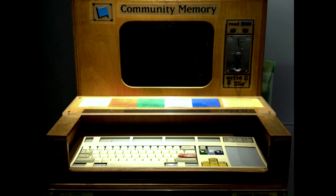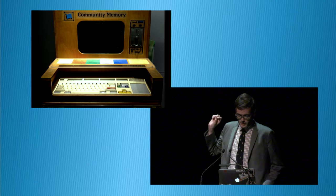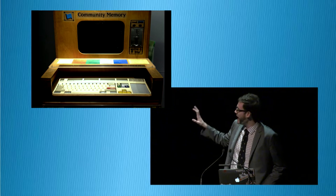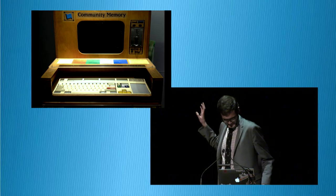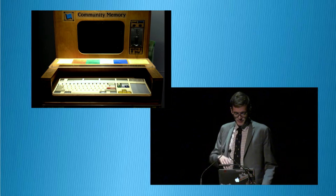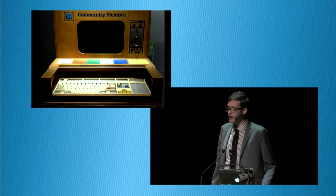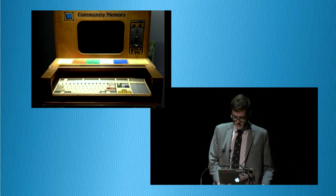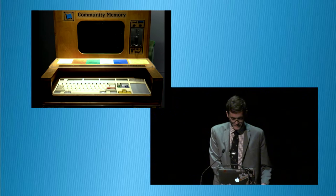For those unfamiliar, BBSs are the ancestors of most of the functionality for social networks and web forums before them. Community Memory ran from 1973 to 1975. Terminals were set up in Berkeley, California, next to an analog bulletin board, and another terminal was set up in the Mission Street Library in San Francisco. So even at this point, libraries were involved.